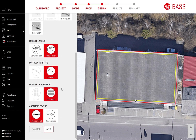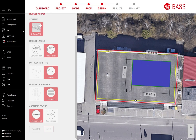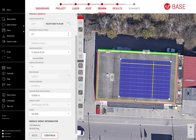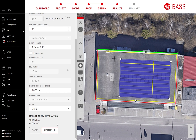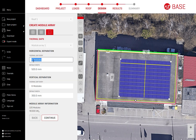Click and drag to draw the module array area and then make any adjustments. Review or customize thermal gaps distribution when relevant. You can do it automatically for the whole array by setting rules, or edit individual gaps manually using the tools in the toolbar.